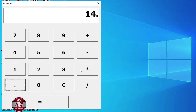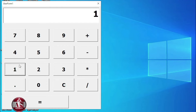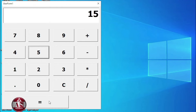14.3, 15 plus 15 equal to 29.3. So in this way, you can also create the calculator by your own with the help of PowerPoint. So let's start the video.